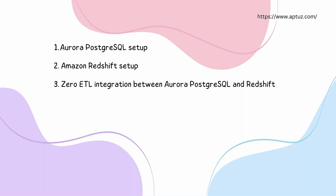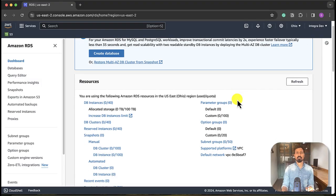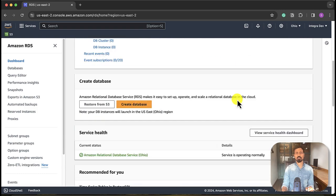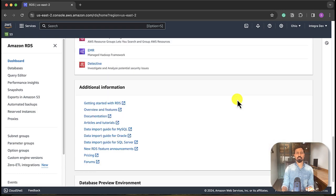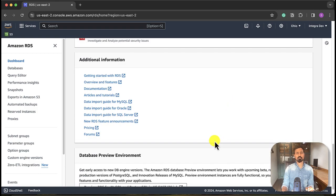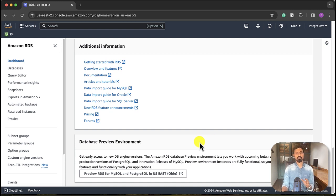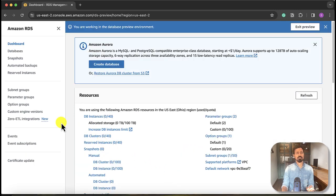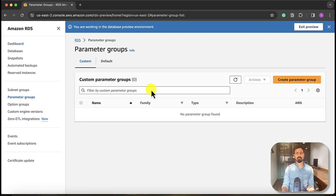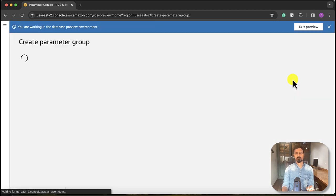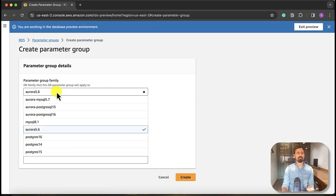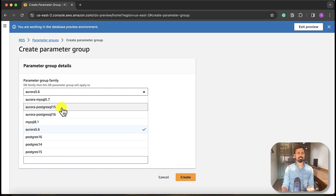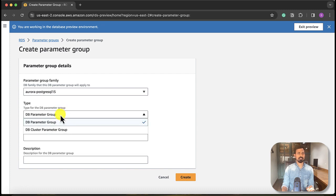Okay, let's first start with setting up Aurora PostgreSQL. There is one limitation that we need to keep in mind: at this point of time, Aurora PostgreSQL supports Zero-ETL integration only in preview environment in Ohio region. So here first we need to create a parameter group, create parameter group Aurora PostgreSQL 15.